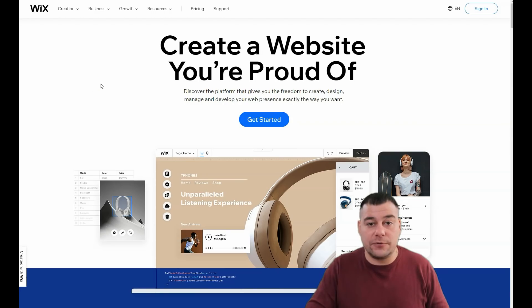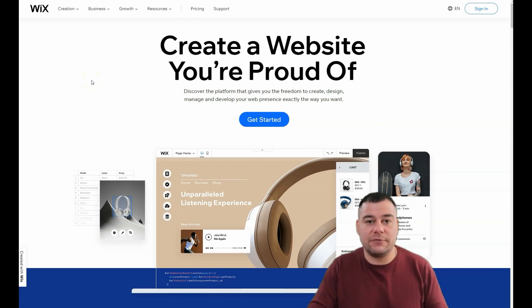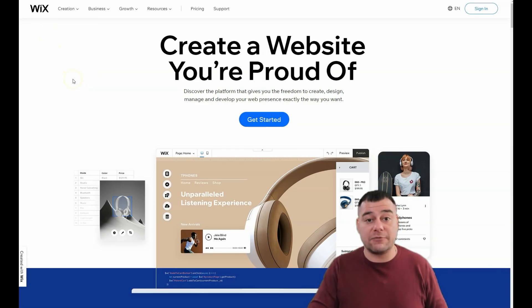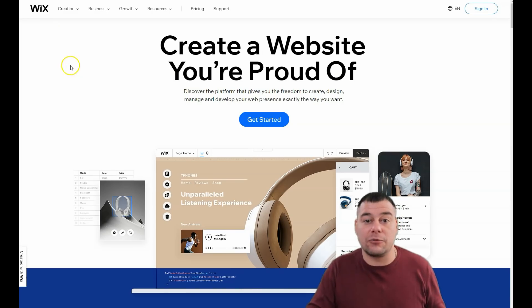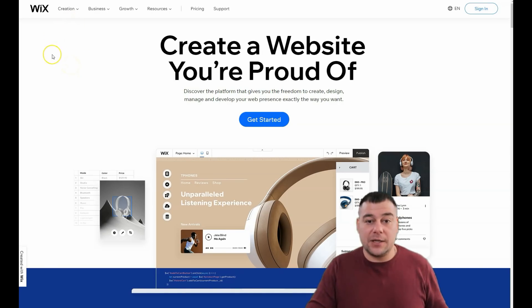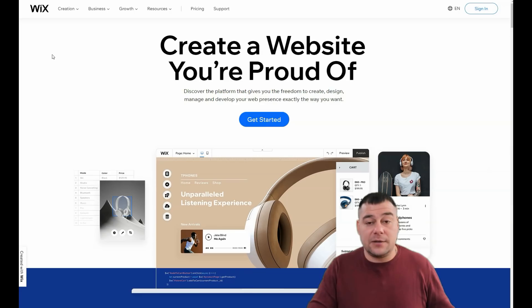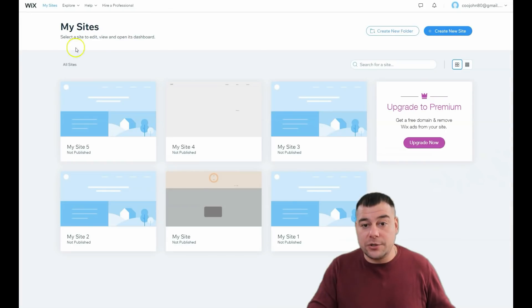Before I start showing you all the features of this fantastic platform, I want to say that our team left the link in the description panel of this video, and you can easily get access to Wix with a big discount for our friends and subscribers. Let's jump to the dashboard — I'll try to make this video fast and short so I don't waste your time.